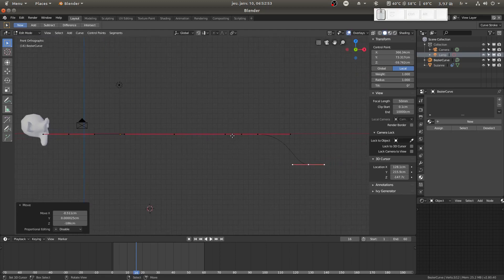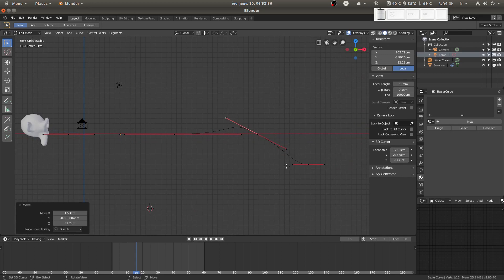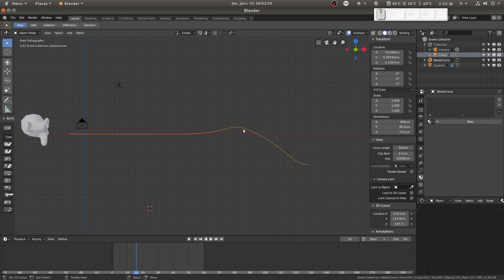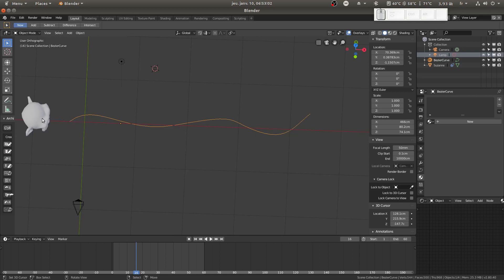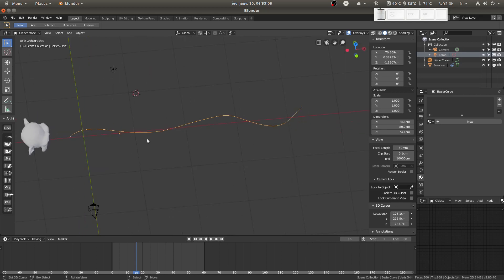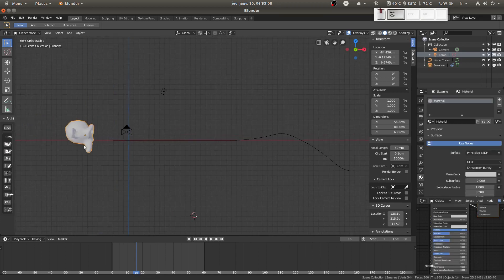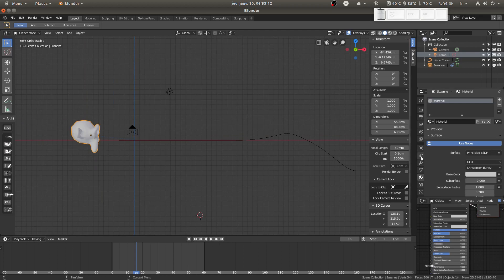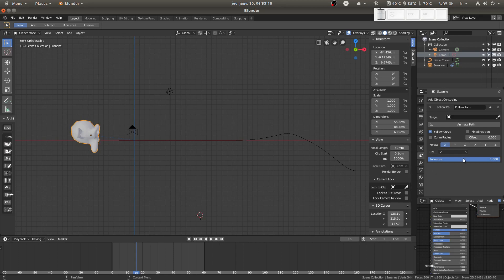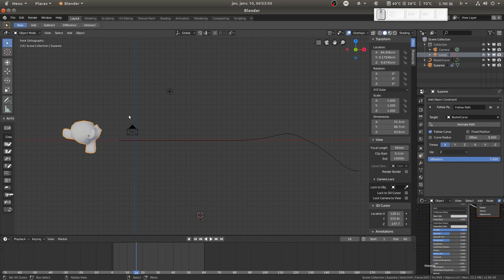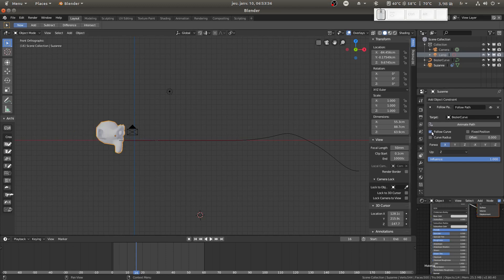Now I want our friend Suzanne to follow this curve. It's pretty easy actually — I just have to select her, go to Object Constraints, and select the curve. You can click here or here. On the curve, same thing — choose 'Follow Path'. Don't forget to check that, it can be useful.